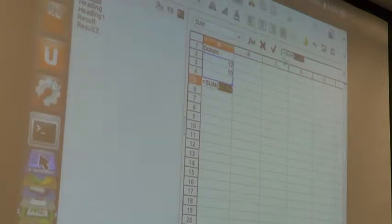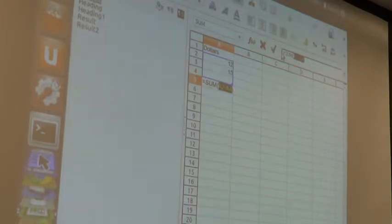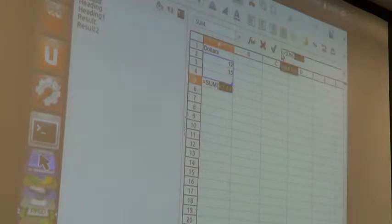Over here, we can see that what it inserted was an equals sign. Now, if you're going to do a function or a calculation, it must always begin with an equals sign. If you don't have the equals sign, the program just thinks you wanted to type something in that box.